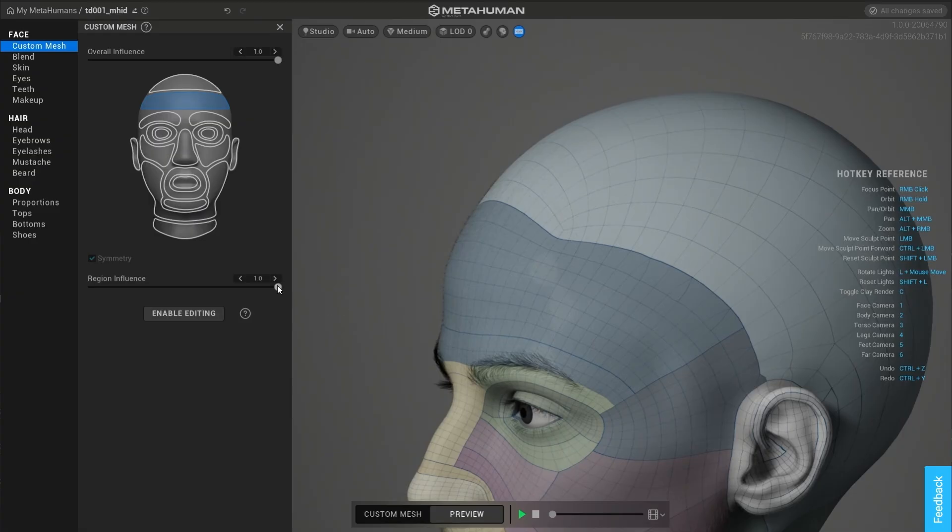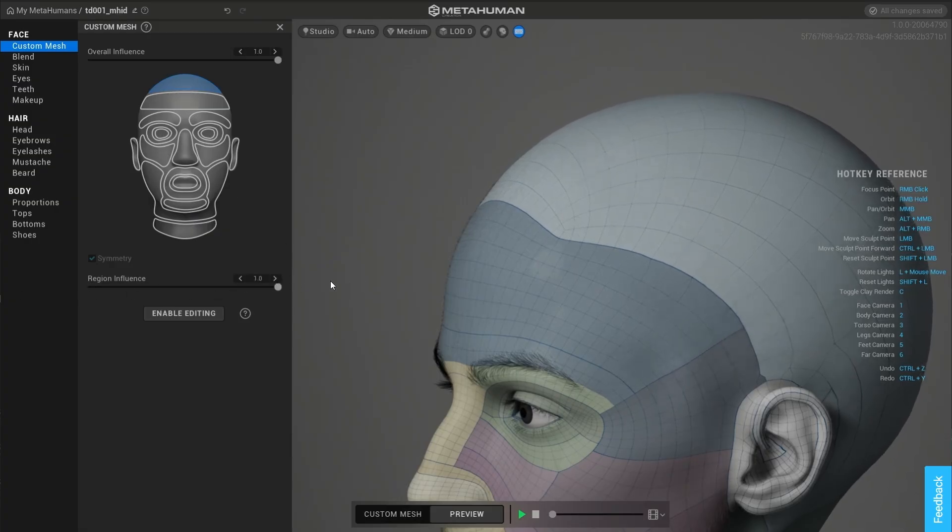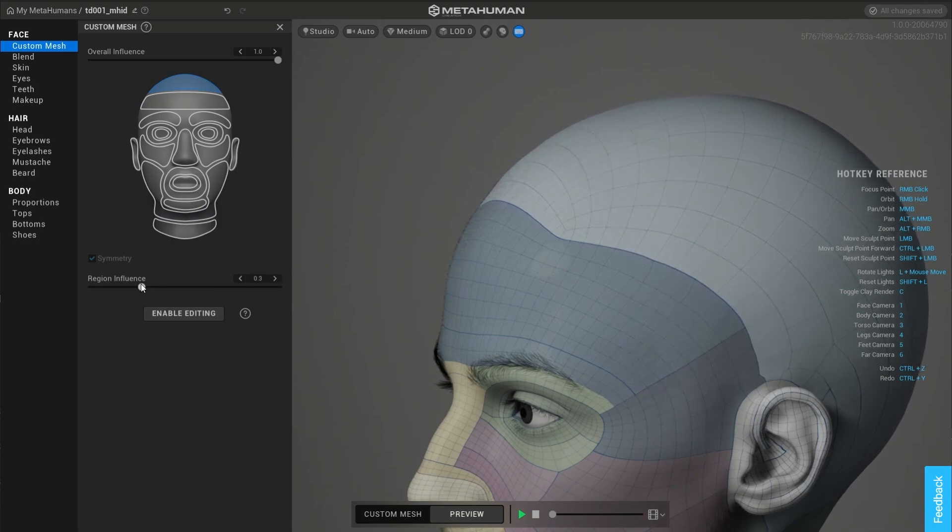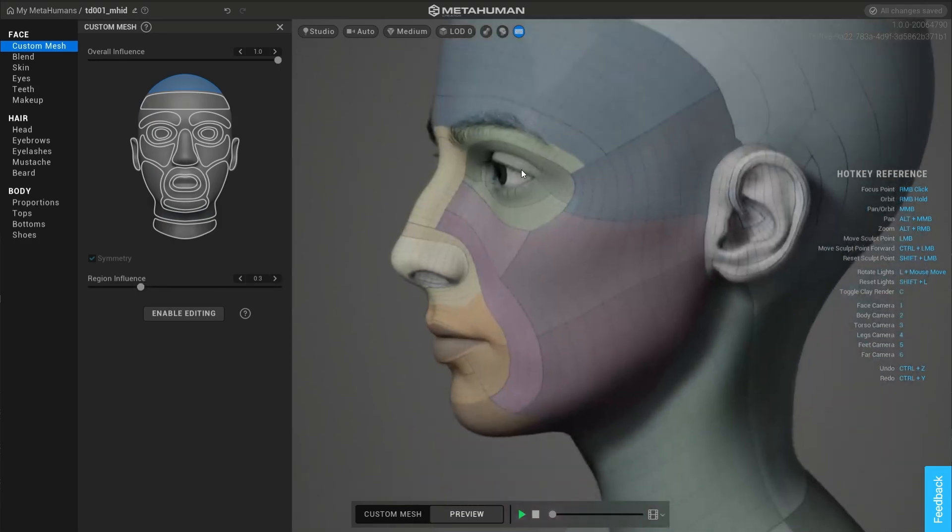When that happens, you can simply select the region, choose to operate symmetrically or not, and decide how much of that difference you want to blend in. This can also help when the model has very unique or strong or maybe even exaggerated features.